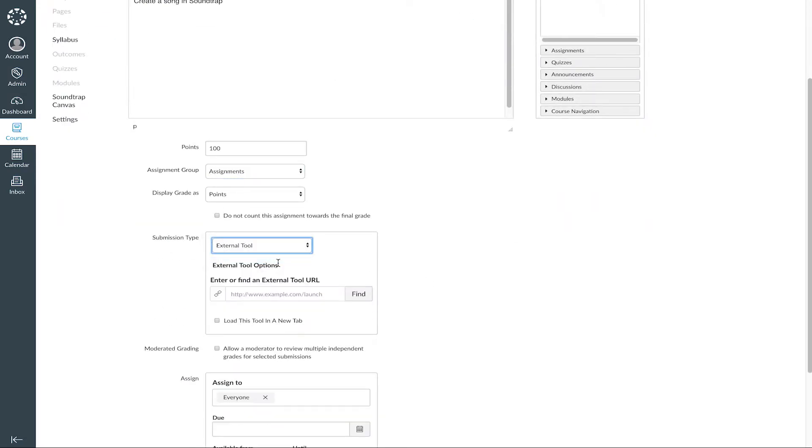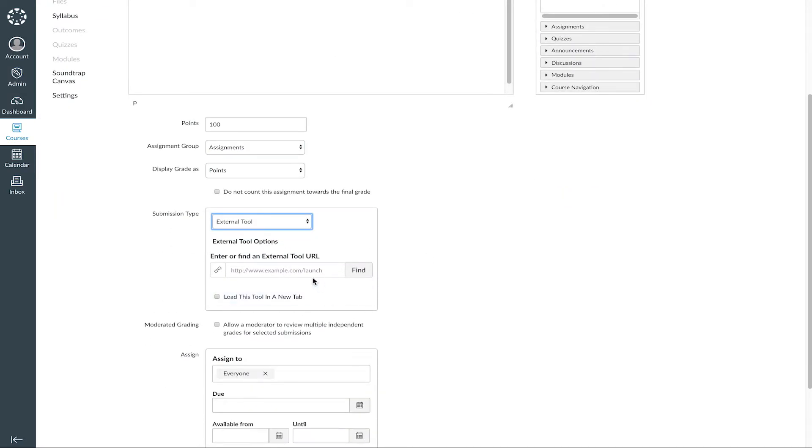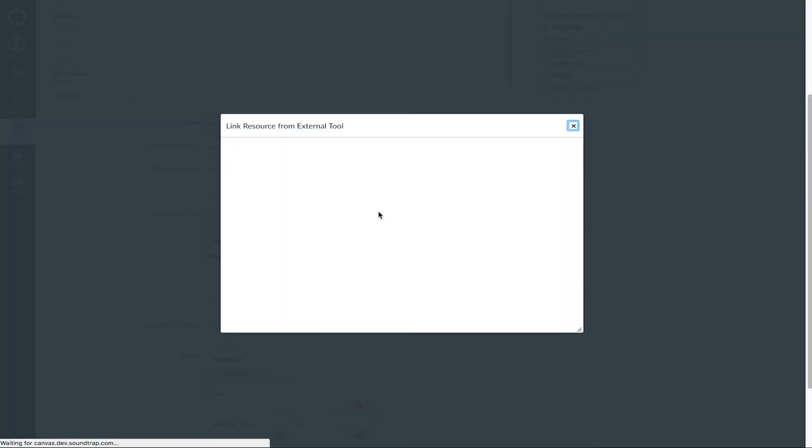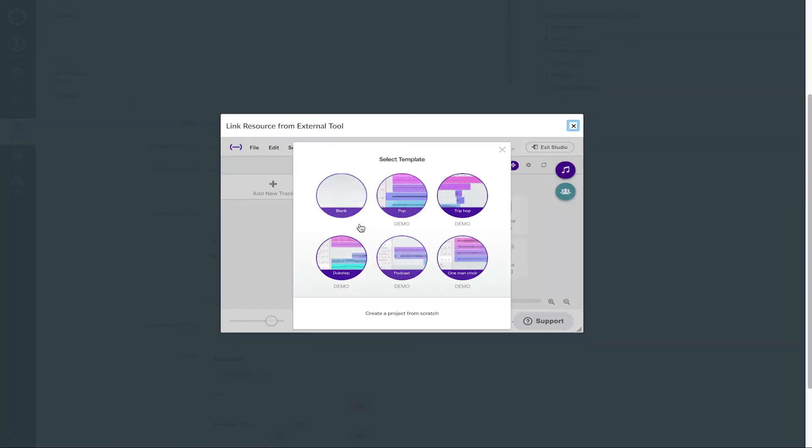There, you will find the app you set up, in this case named Soundtrap Canvas. Clicking it will launch Soundtrap, and here you can set up from where you want your students to begin.